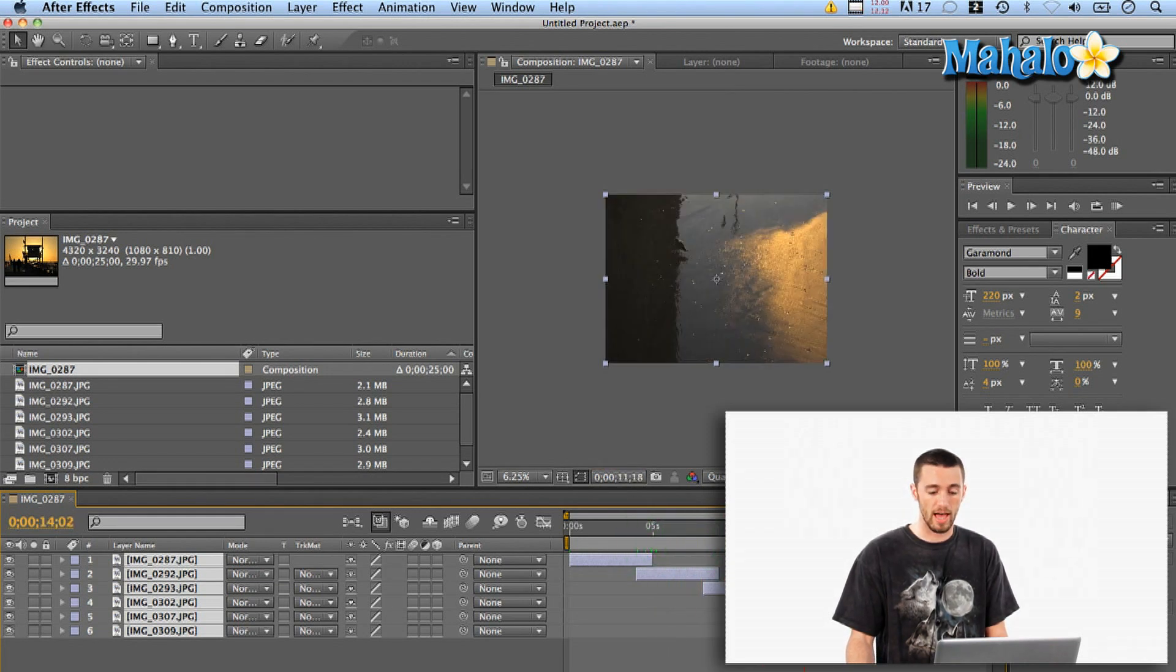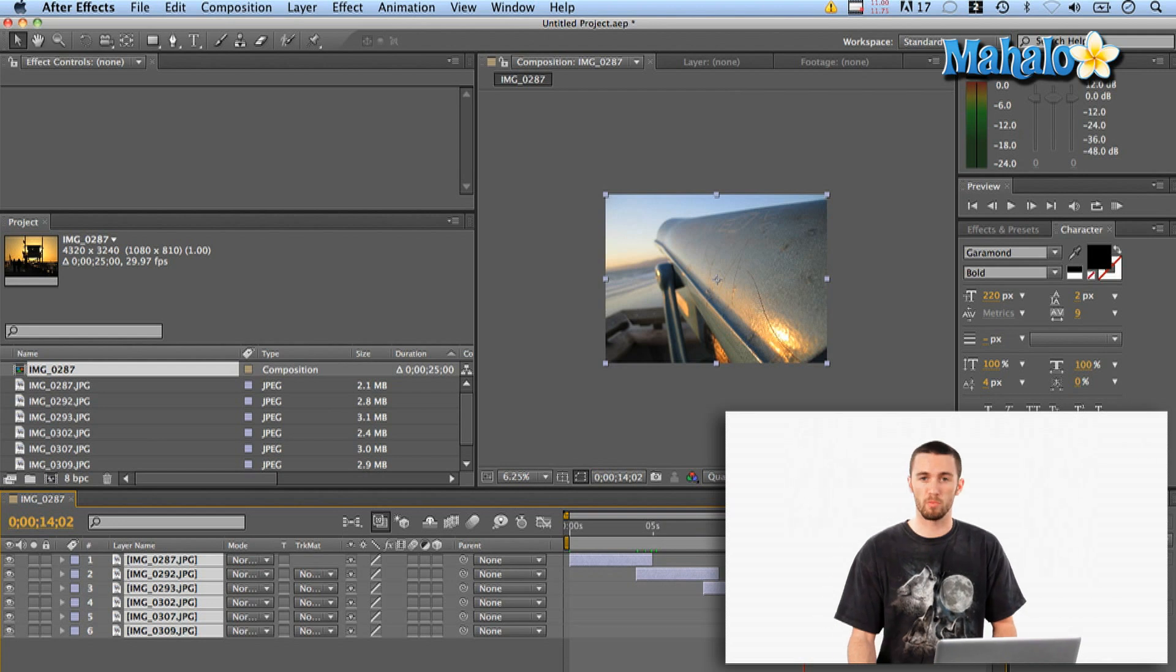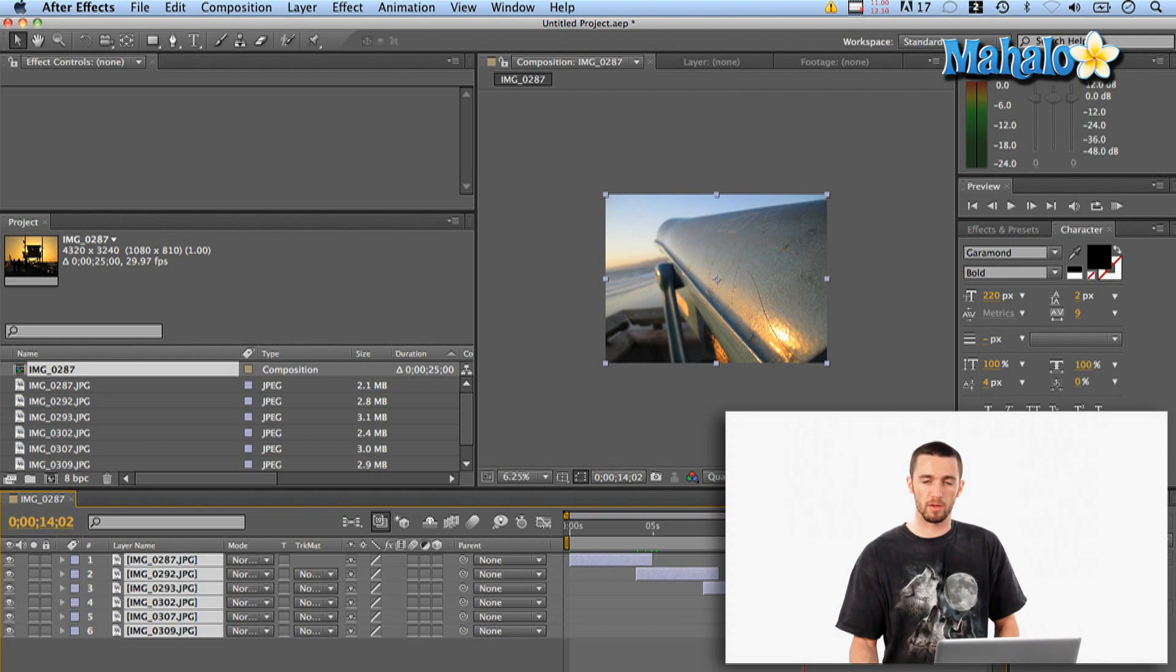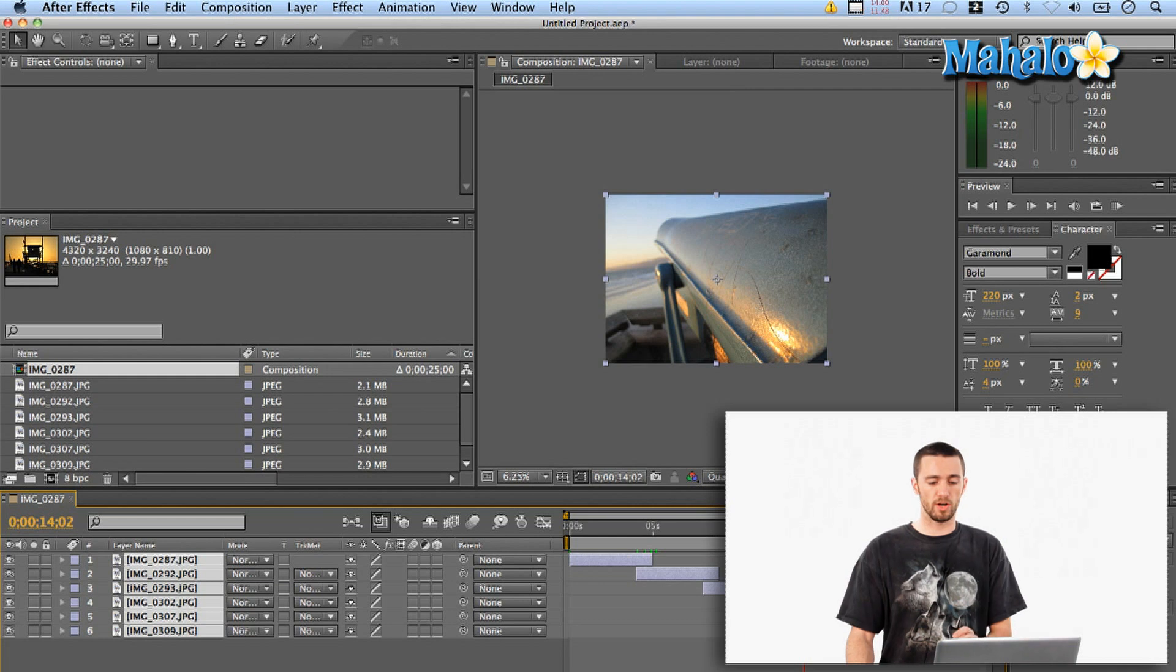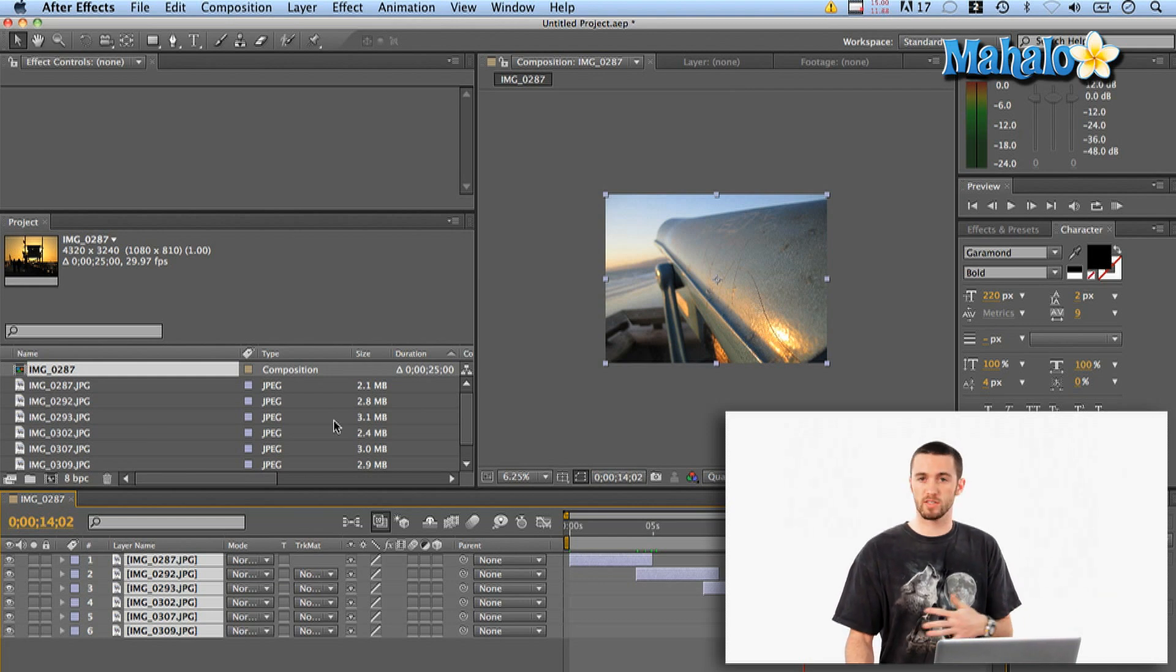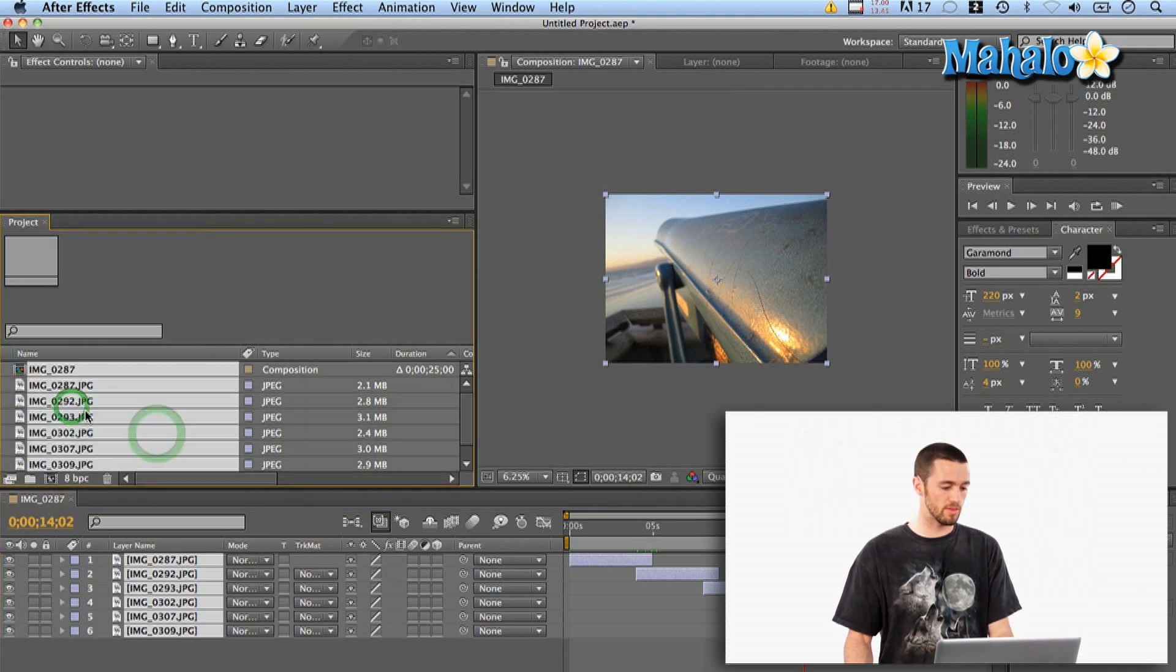But yeah, had I checked that add to render queue box, I could be rendering this movie out already. Okay, so that's the quick, dirty way to do it. It's going to get it all done in a jiffy. Let's take it the other way.